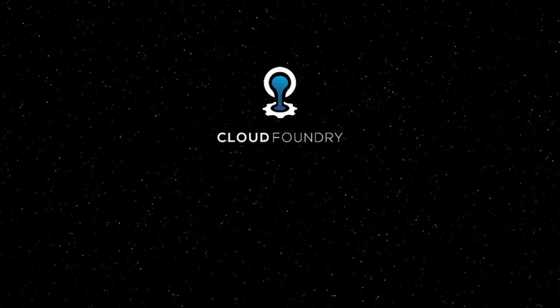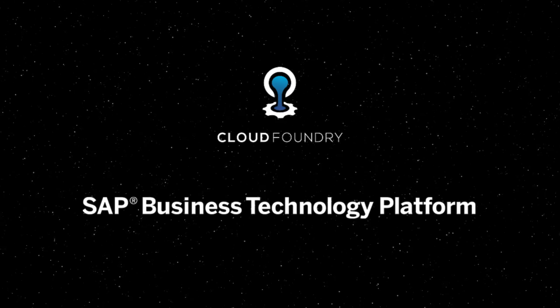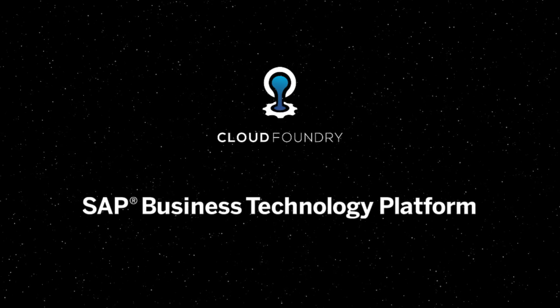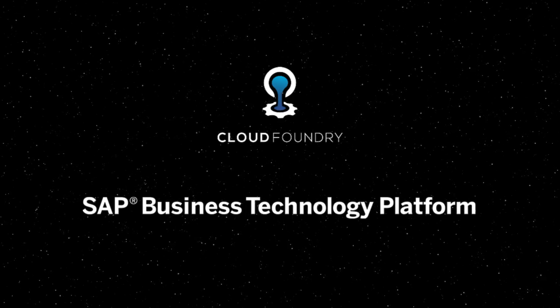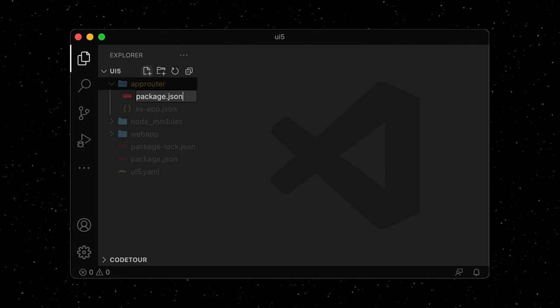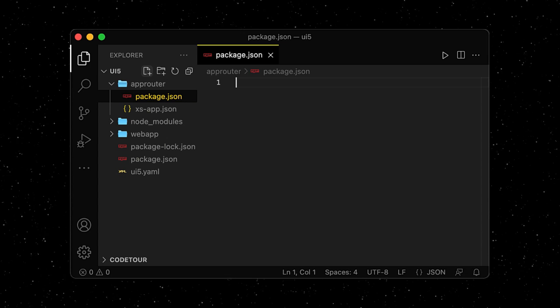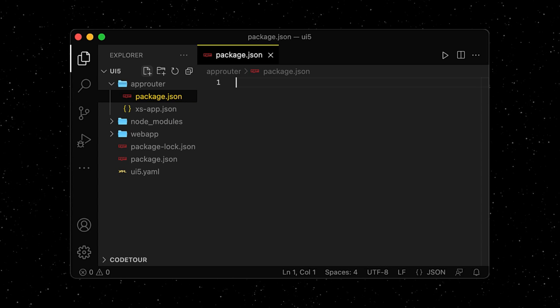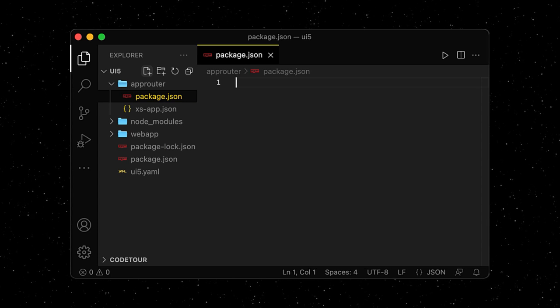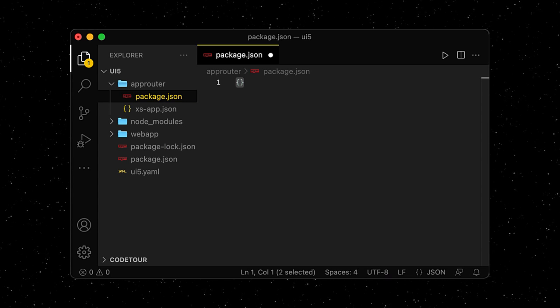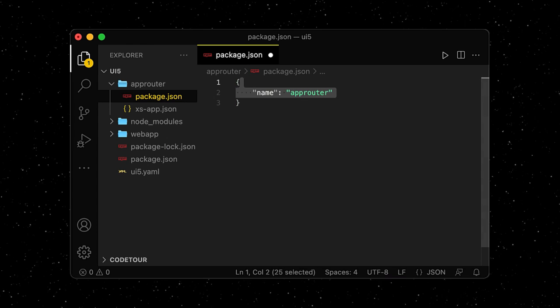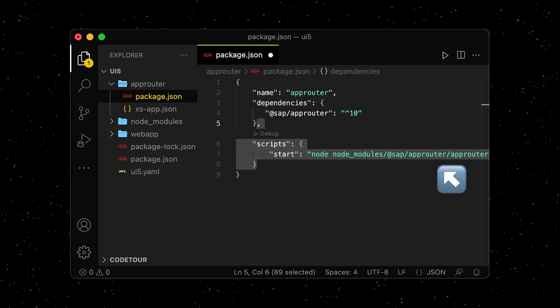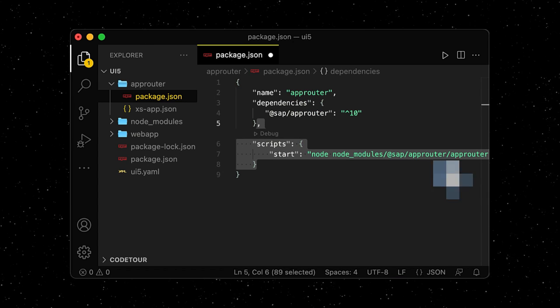Because we will deploy our app to the Cloud Foundry environment on the SAP Business Technology Platform, we can already start preparing that. We add a package.json file to our app router as it will be a Node.js based application running on Cloud Foundry. The app router has just one dependency and the start script points to that dependency.